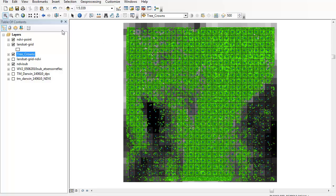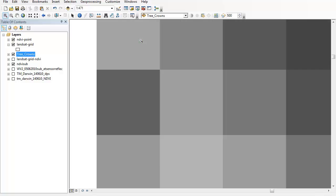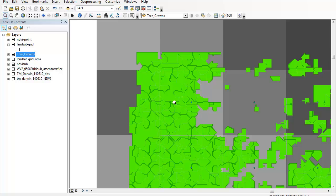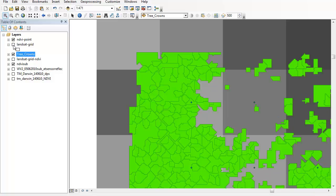So if I zoom in to any particular cell, what you'll see is that the polygons from the tree crown data actually cross the boundaries of my Landsat grid. If I switch that off you'll be able to see that you can no longer tell exactly where the grid cells start and stop.